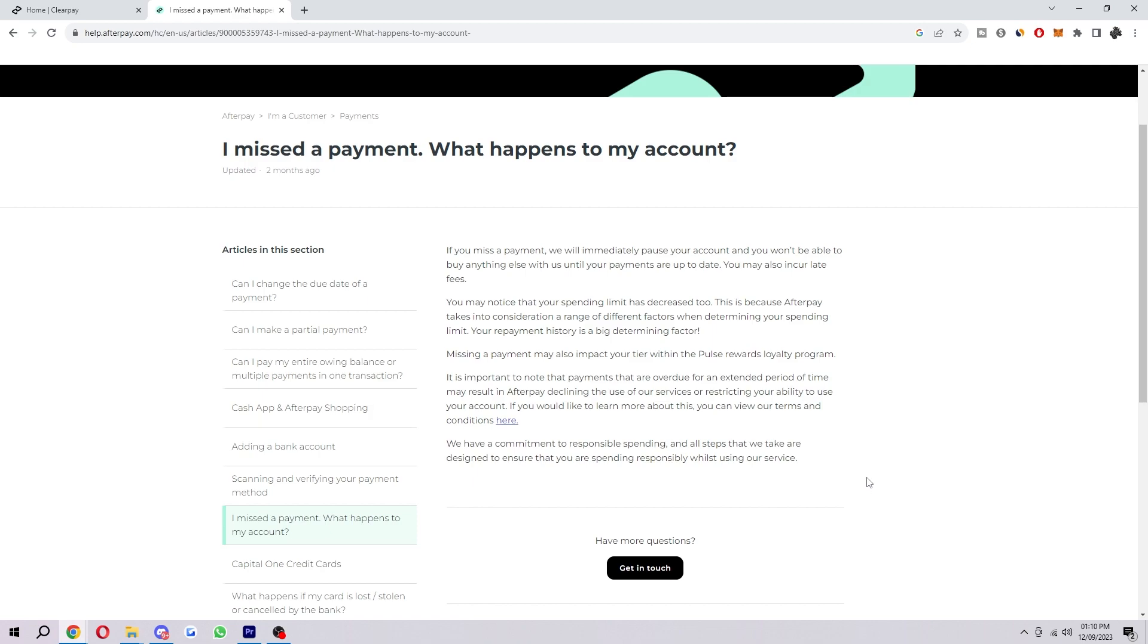If your spending limit has dropped, it will naturally grow over time but unfortunately it's probably not something that you'll be able to fix straight away, because if you've missed a payment that shows Afterpay that you might carry on missing payments.